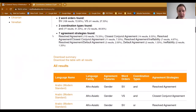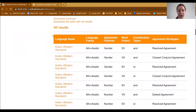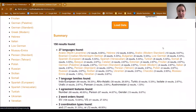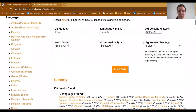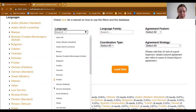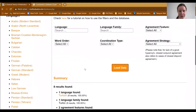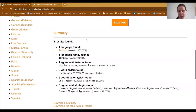If you scroll down, you see a table that gives a more detailed picture of the results, with the combination of four factors and then the agreement strategy. You can also find information about a certain language — for example, you can filter for Turkish, load the data, and the results are filtered by language. Scrolling down, you will find only the Turkish data points, showing what agreement features Turkish has, what word orders it has, and what agreement strategies are available.